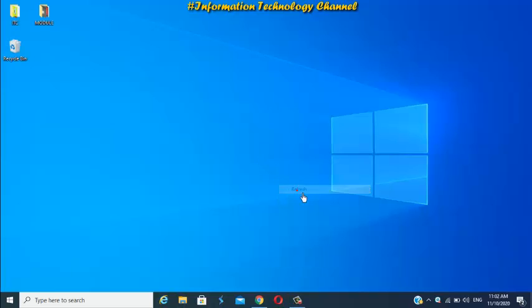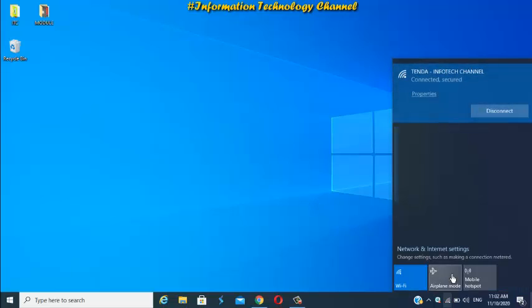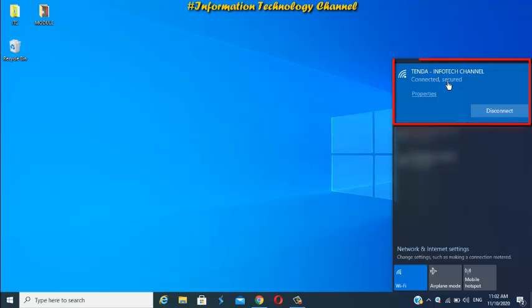First, connect your device to your Tenda Wi-Fi router. Once you're connected, open your favorite browser now.